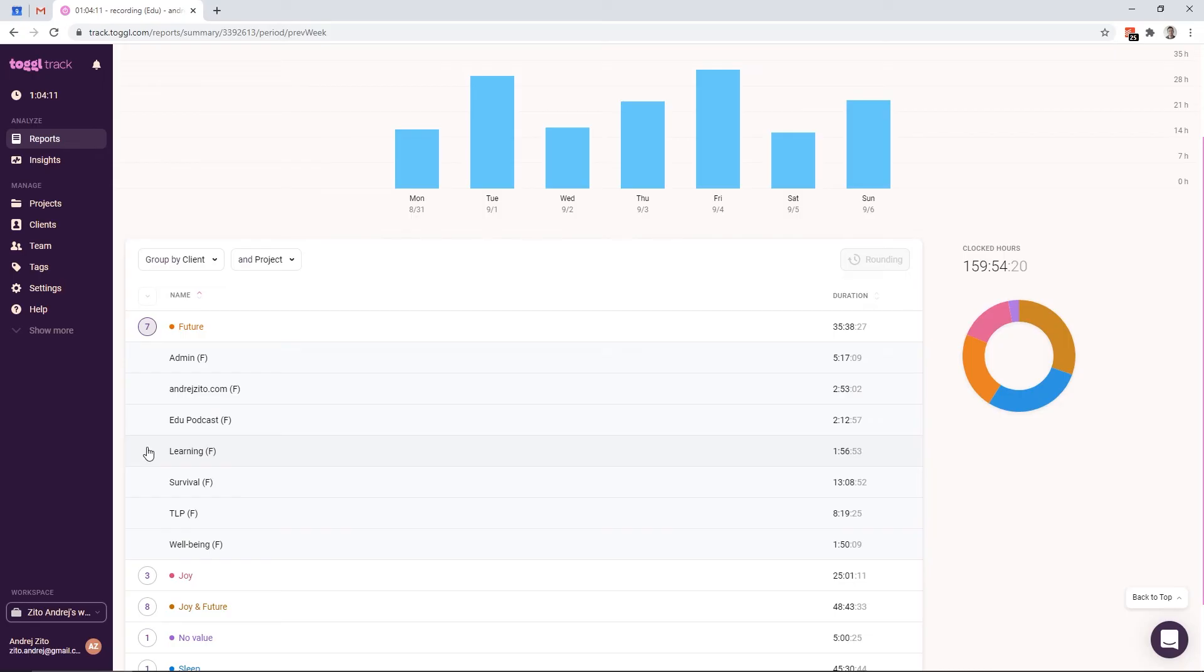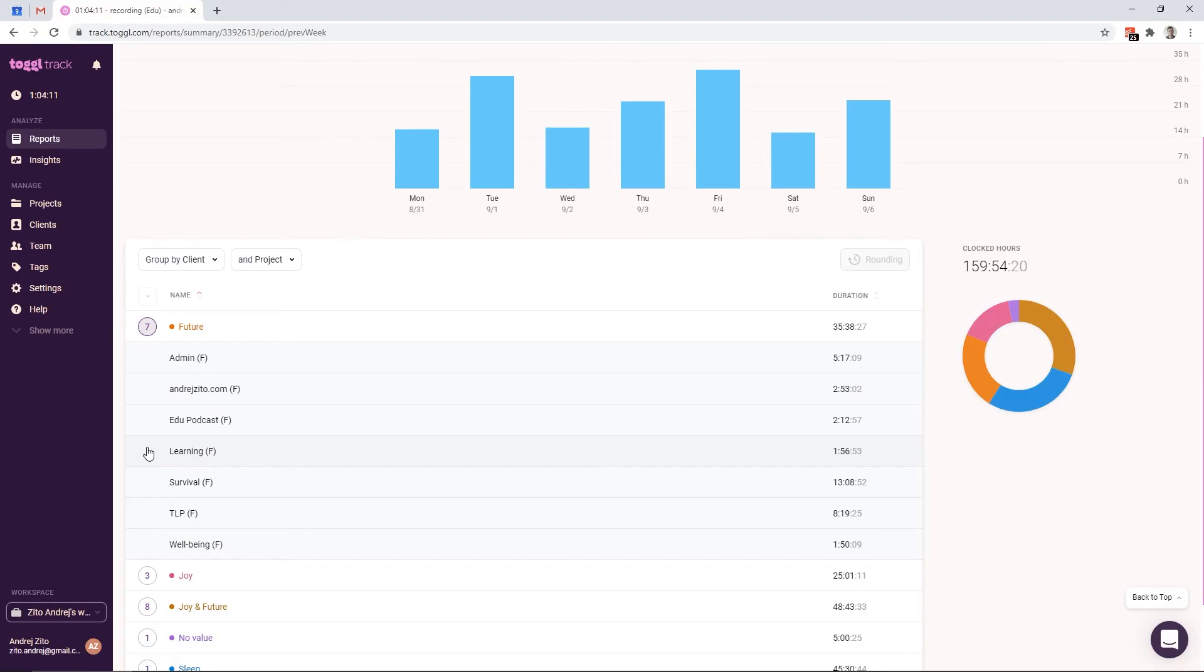Then I have wellbeing. For example, doing physiotherapy exercises is important, but I don't enjoy it. The final three projects are related to my website and my two podcasts. So all the creative work that I don't enjoy goes to these categories. Instead of having just one creative project in the future, I decided to split it for each project.